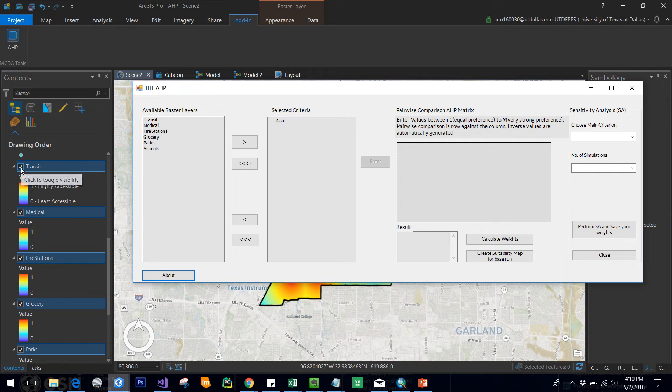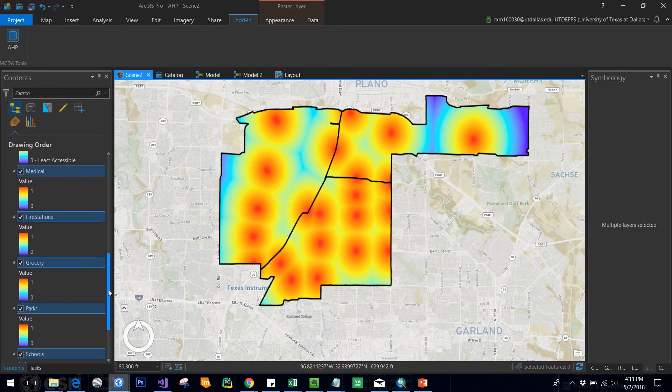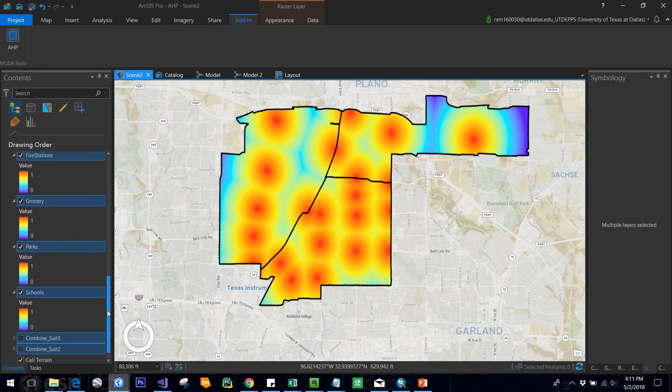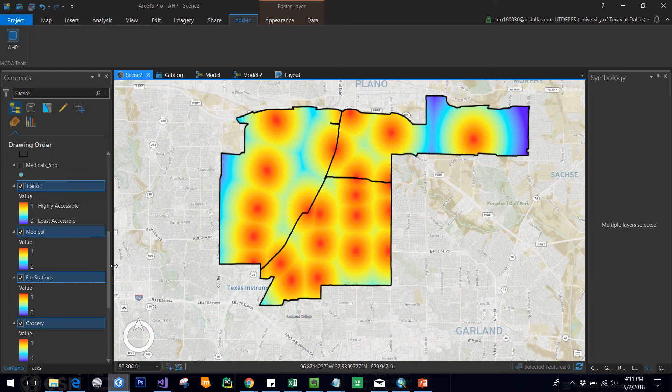That means it should be checked and visible. A good practice here is whenever you're doing suitability analysis, make sure you have all your raster layers on the same scale so that the analysis will be much easier. Here I made it easier so that we have the scaling from zero to one, where zero represents least accessibility and one represents highest accessibility.